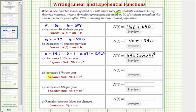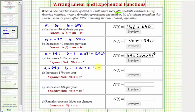Next, the population increases by 17 percent per year, so we have exponential growth. A, the starting population, is still 890. B, the growth factor, equals one plus 0.17, so the base b equals 1.17. The exponential growth function is n(t) = 890 × 1.17^t.